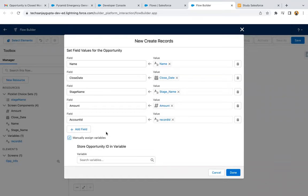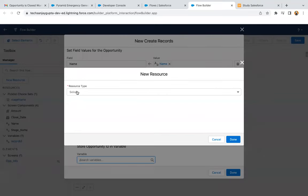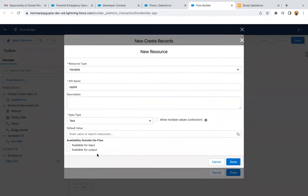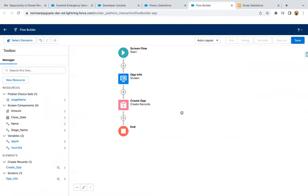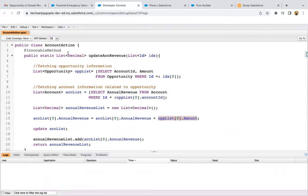After creation of this opportunity, I want to store that opportunity ID into a variable. I'm creating a new resource as a variable to store the opportunity ID — data type is Text, and I'm enabling the checkboxes. Now, after implementing the screen and the Create Record element, it's time to call this invocable method in the flow.